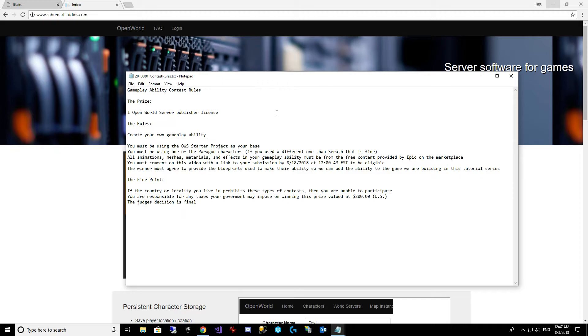You may find some interesting effects in the cave effects demo or one of the other demos that Epic's got. But anything that is provided by Epic for free in the marketplace in the launcher is fair game.